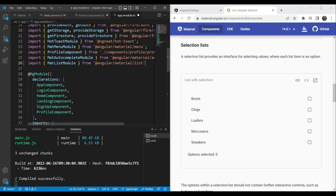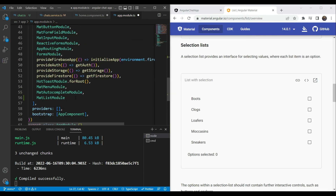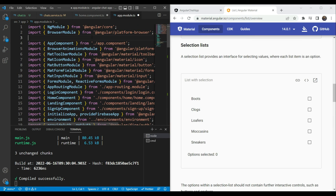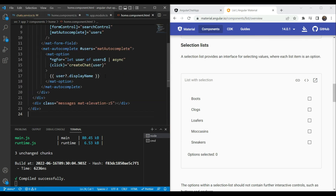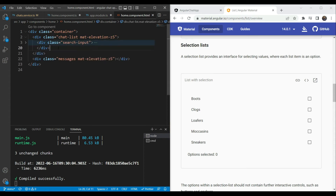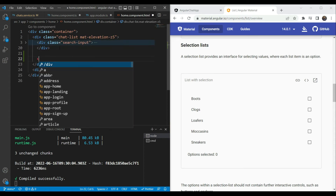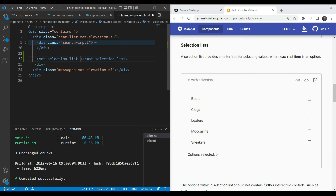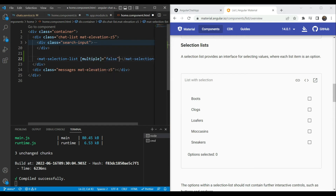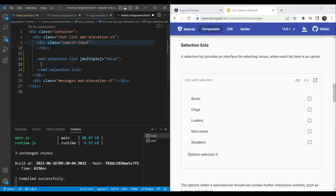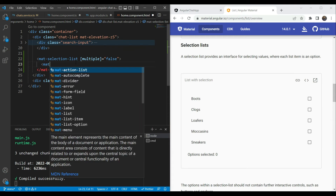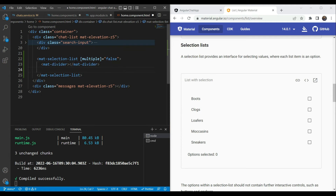We also want to add the MatDivider module — let's import that as well. Now let's go back to our home component HTML file. Right below the div for the search input, we add our mat-selection-list. Since we only want one chat to be selectable at a time, we set multiple to false.